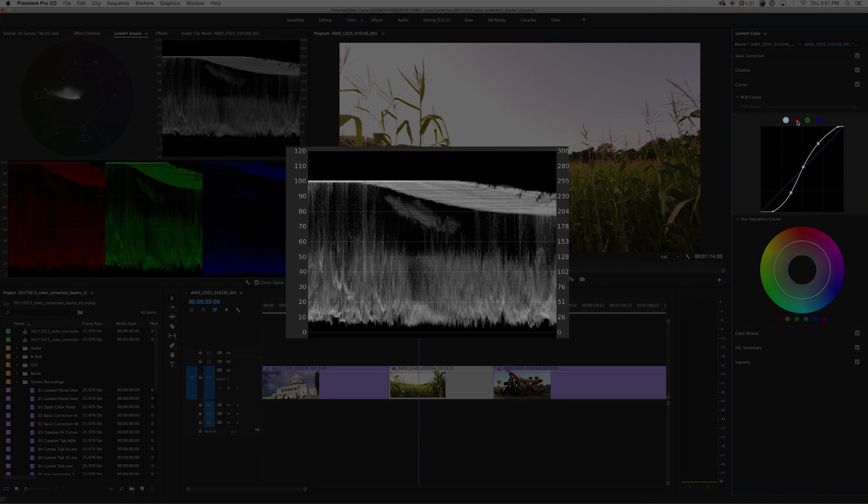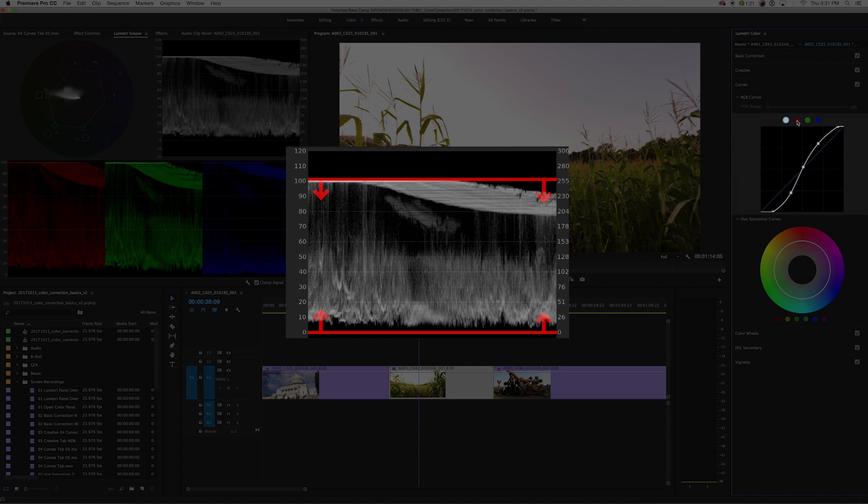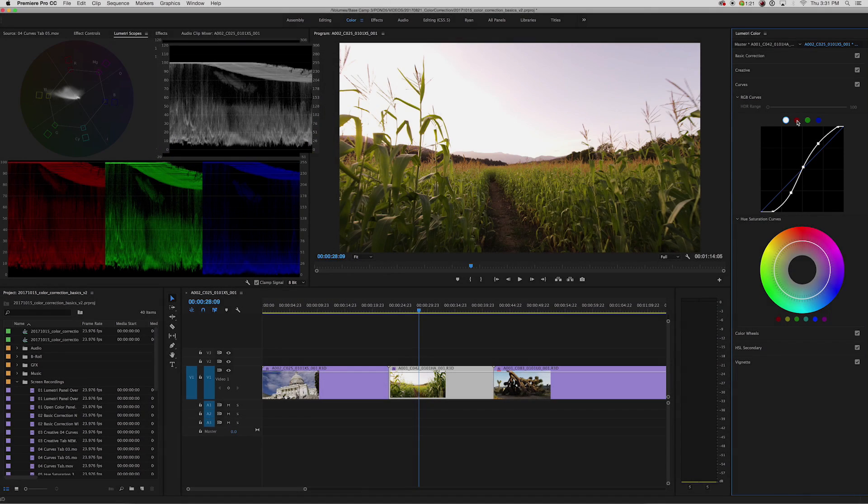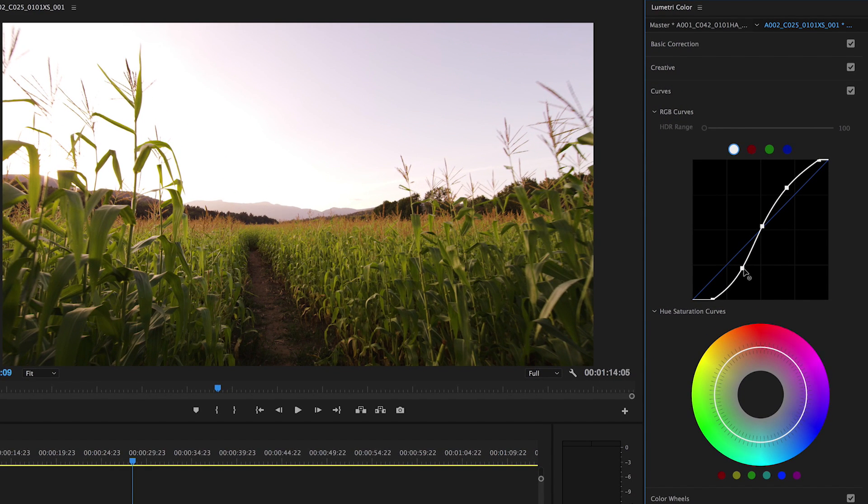Be sure to keep your blacks above zero and your whites below 100. Any information beyond these points will either be over or underexposed. This is where the term S-curve comes into play. The more dramatic the S-curve is, the more contrast your image will have.